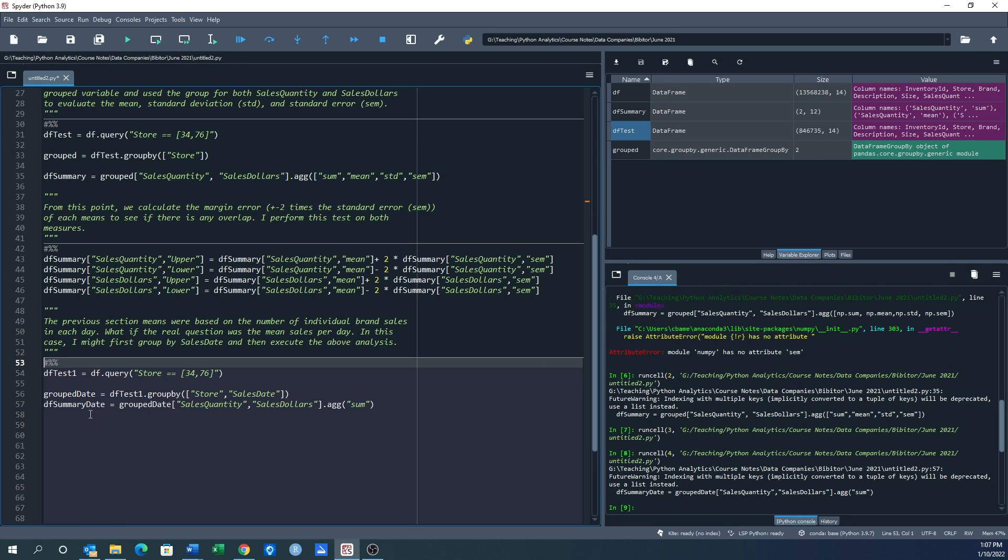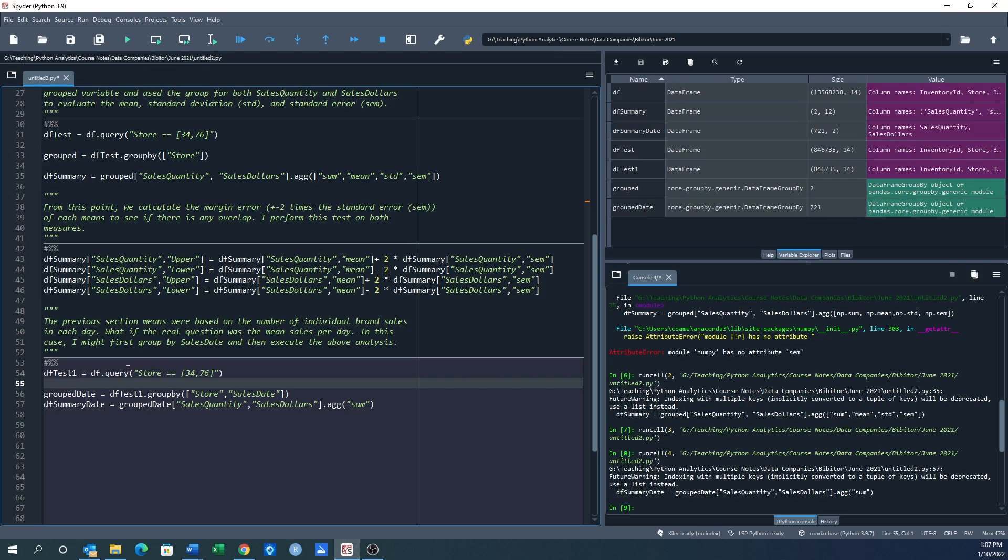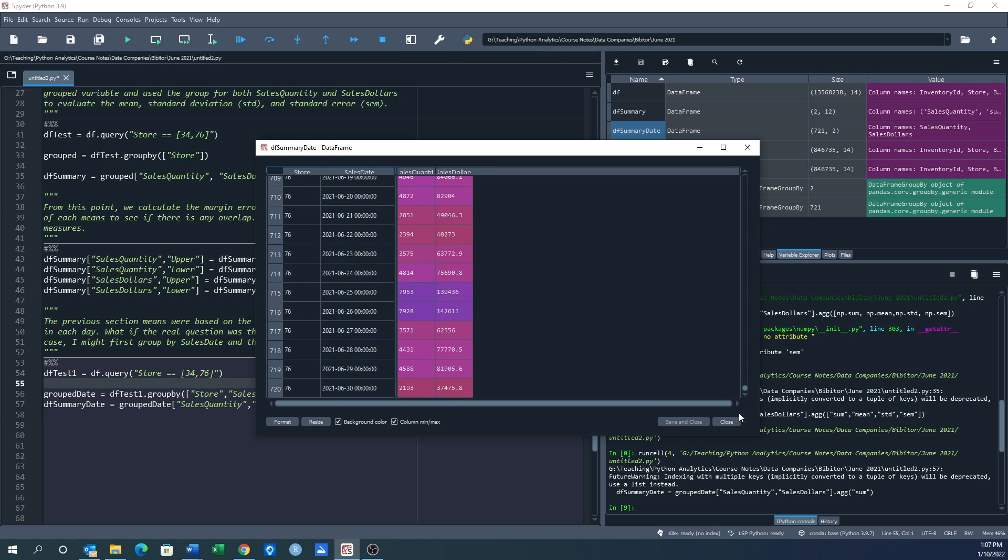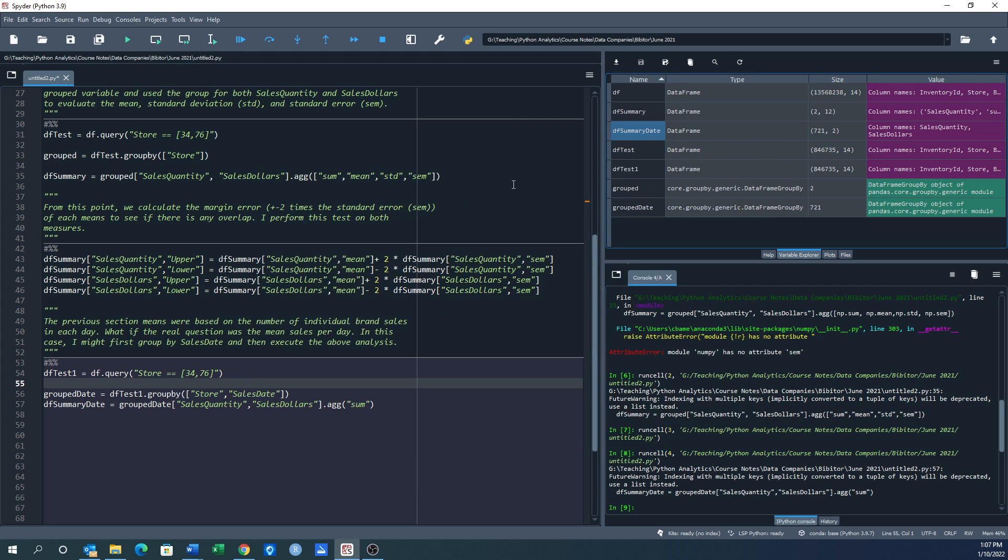So df_summary_date. There it is. So I've got each sale date, I got the quantity and I got the sales dollars for all of store 34. And if I go down I'll also see store 76. So I've got a smaller data set, right, and I've got the sum of the quantities and the sum of the sales for each of those dates.